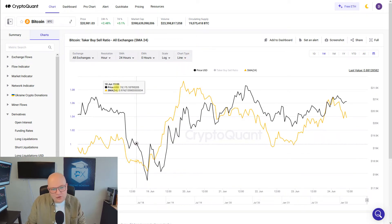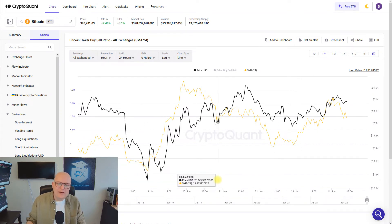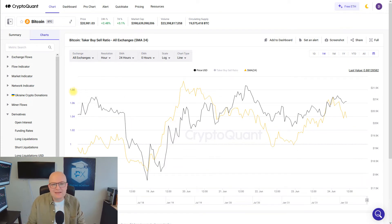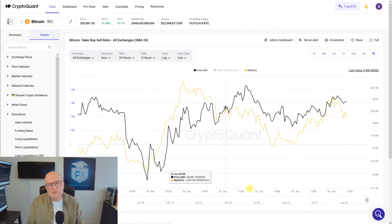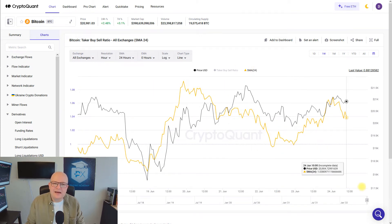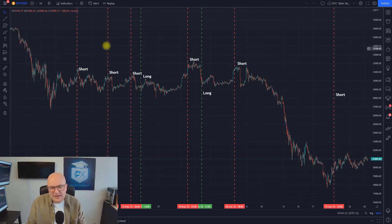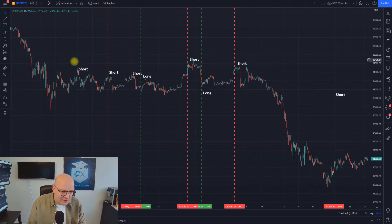Whenever this threshold goes above 1.08 or below 0.96, I intend to go either long or short. To be precise, whenever this metric goes above 1.08, I like to open a short swing trade position. When the metric goes below 0.96 — that is for a moving average I applied here — I am looking for long entries. I've sketched this out for the last month: a short position was initiated when the metric was above 1.08, a long position when it was below 0.96. You can see very well just with this metric alone how well you can already time the market.